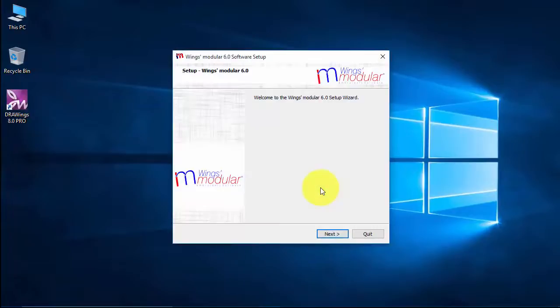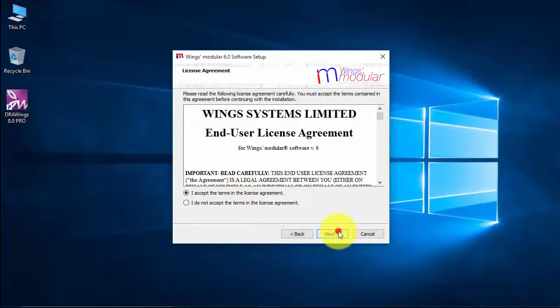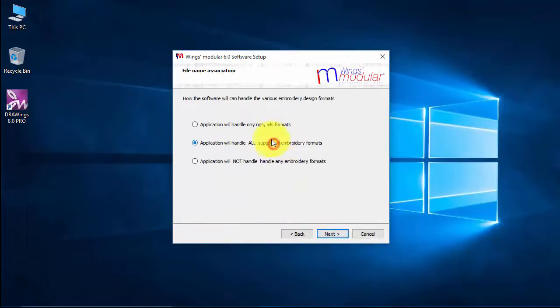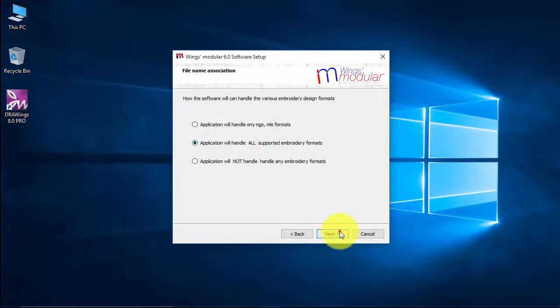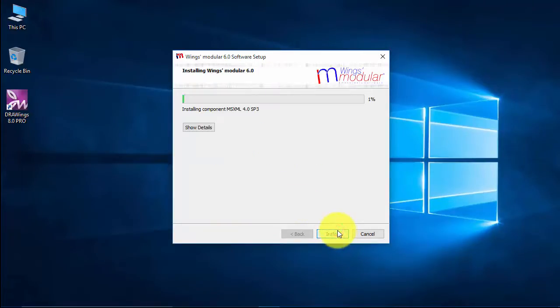Winx Modular Embroidery software comes along with Drawings software, and at this point it is to be installed. The installation steps are the same. The only addition is that you can choose whether all the supported embroidery files are to be handled by Winx Modular.